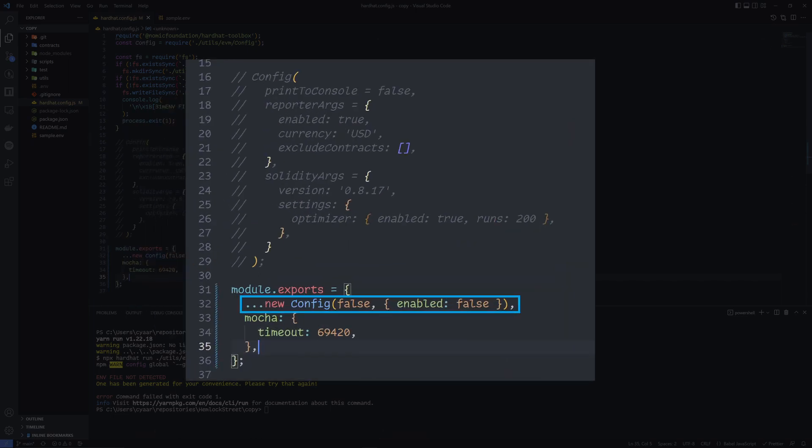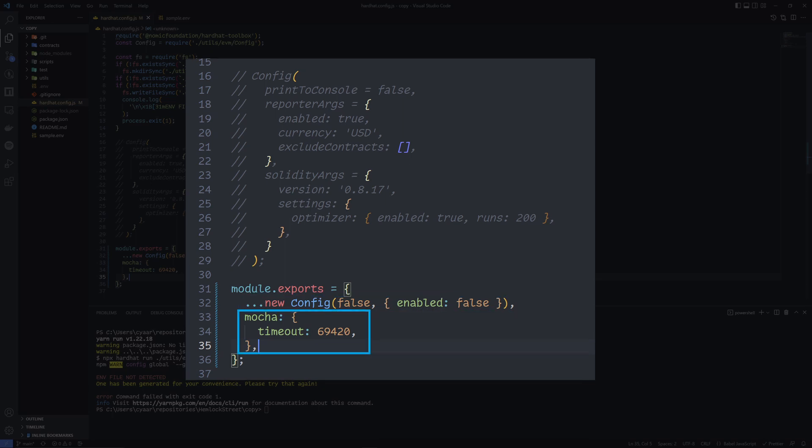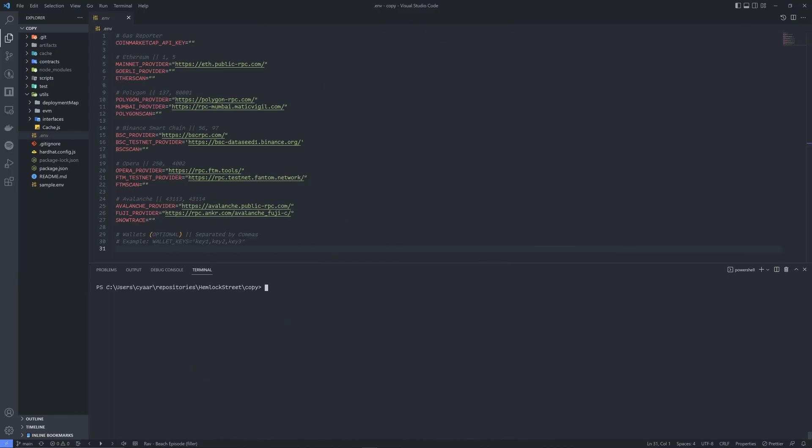Manual edits to the hardhat config are required for changes not related to solidity, gas reporter, networks, or etherscan fields, and I left it this way because you should normally never have to bother.